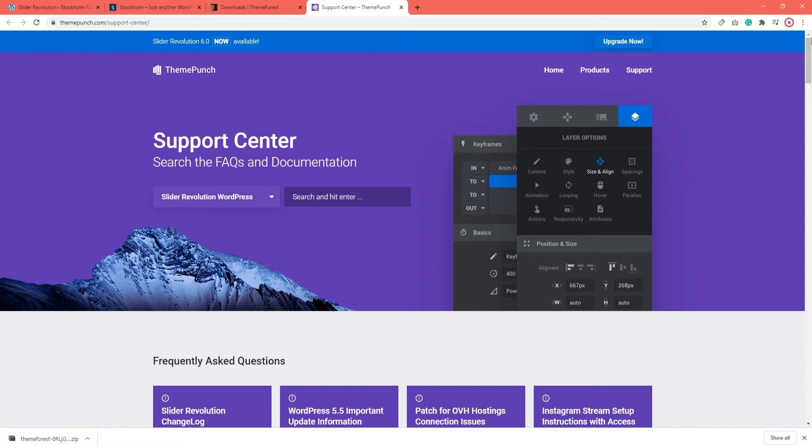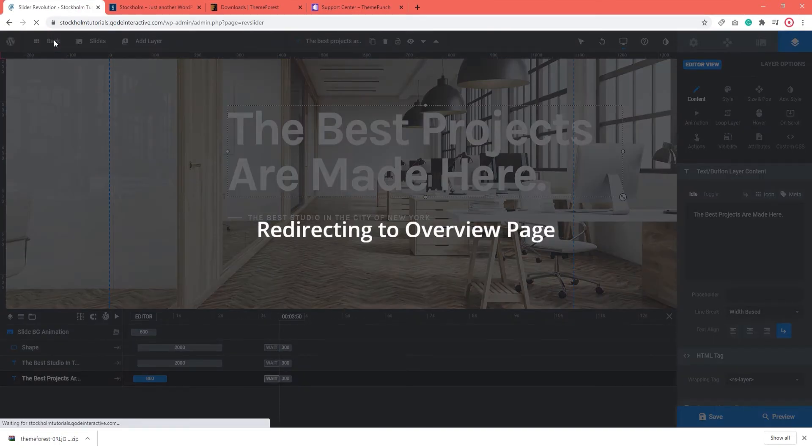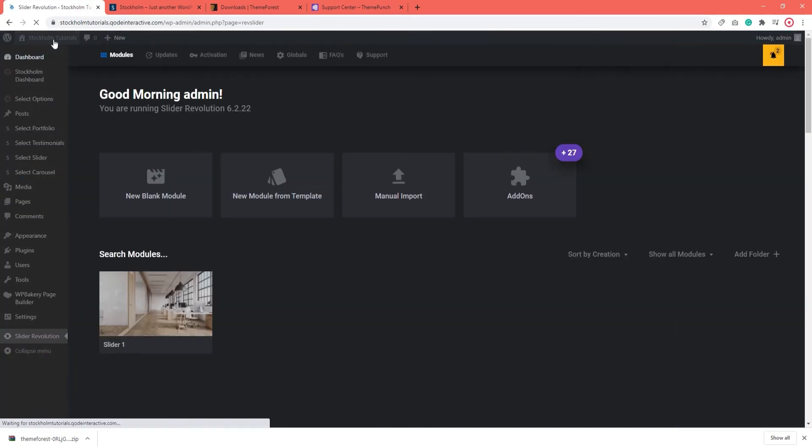For now, let's go back to the Slider Revolution settings in WordPress. Let me close this. Alright. Now, let's go to the Global Settings.